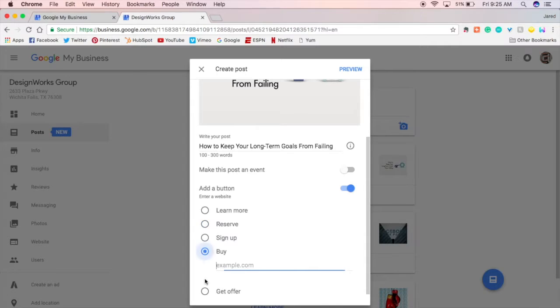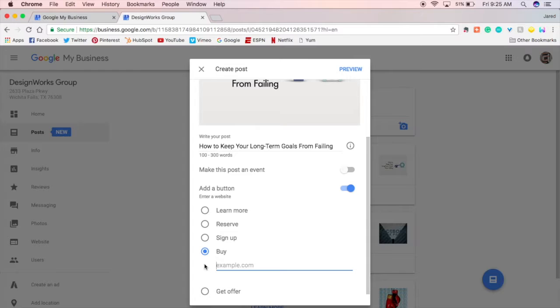If you have a product that you're showcasing. Maybe you have a special on a certain product or you are just showcasing a product for a month or something. You can put the product in here. Put the URL for the product page and people can be taken straight to that product from this Google post.